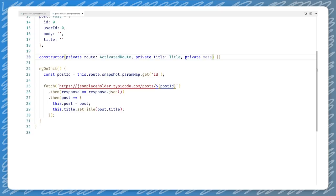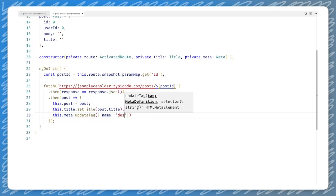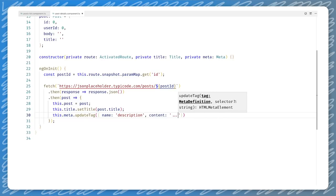Angular provides us with the title service to retrieve and set the title. In our app component, we can extend the constructor to get a reference to the title service, and then use it within the constructor to set the title to something more appropriate. Note that we can change the title later on as well, but crawlers might not pick it up then. We will discuss techniques to make sure that the crawler sees the title and our content properly later.